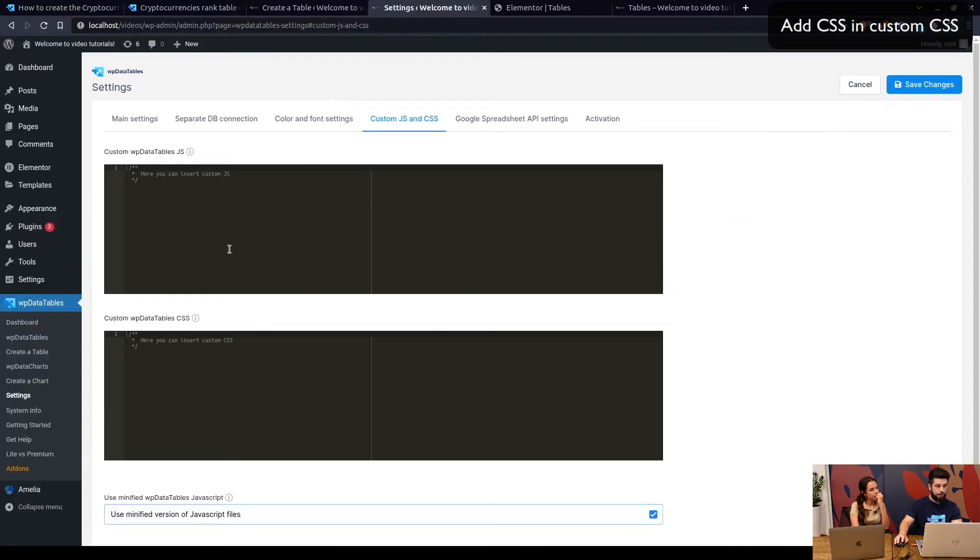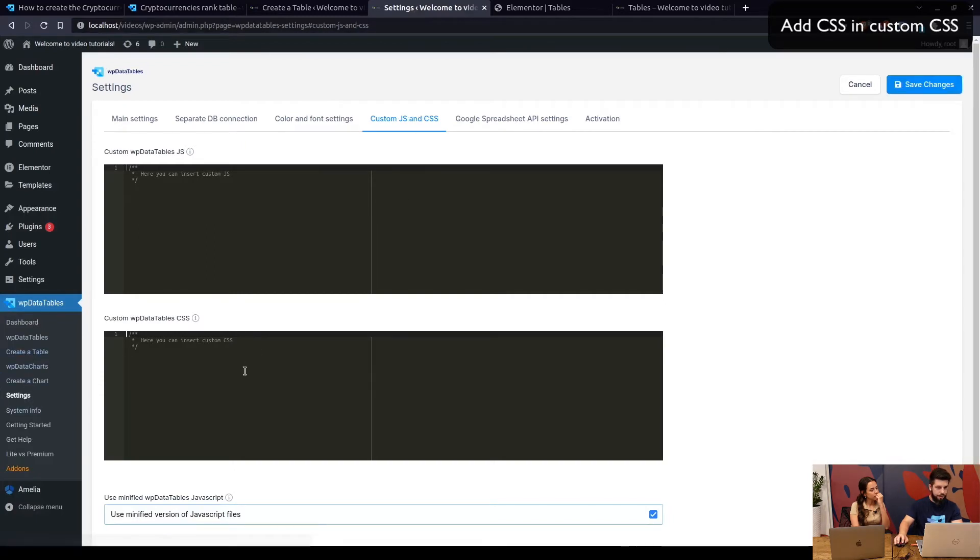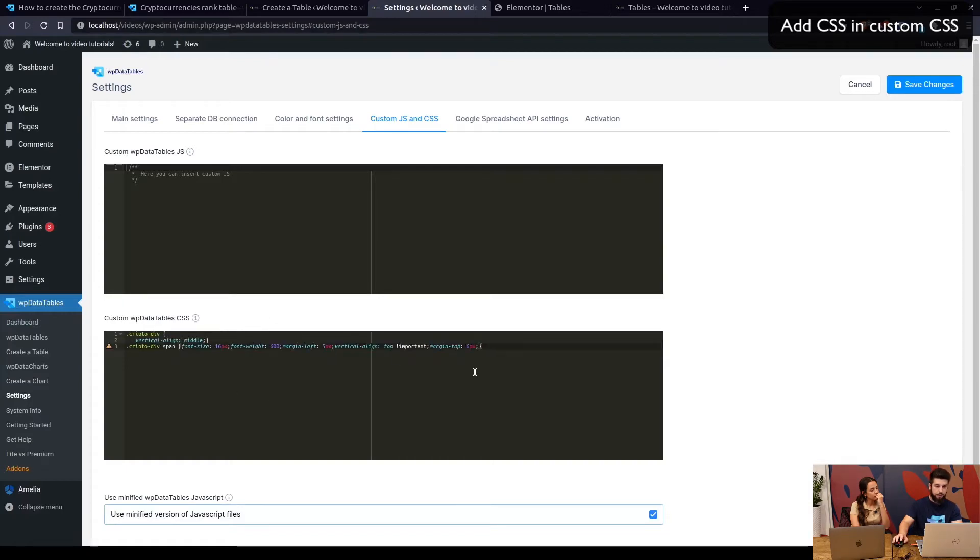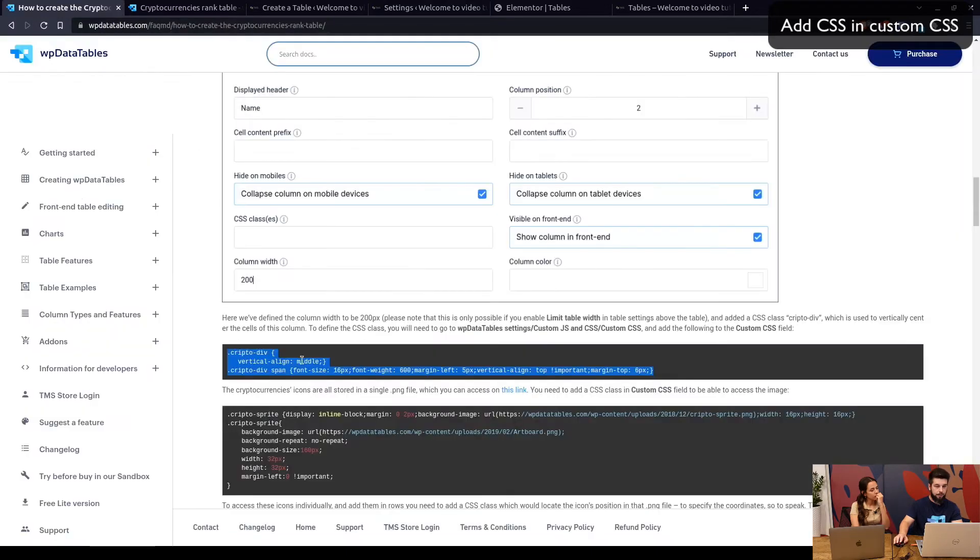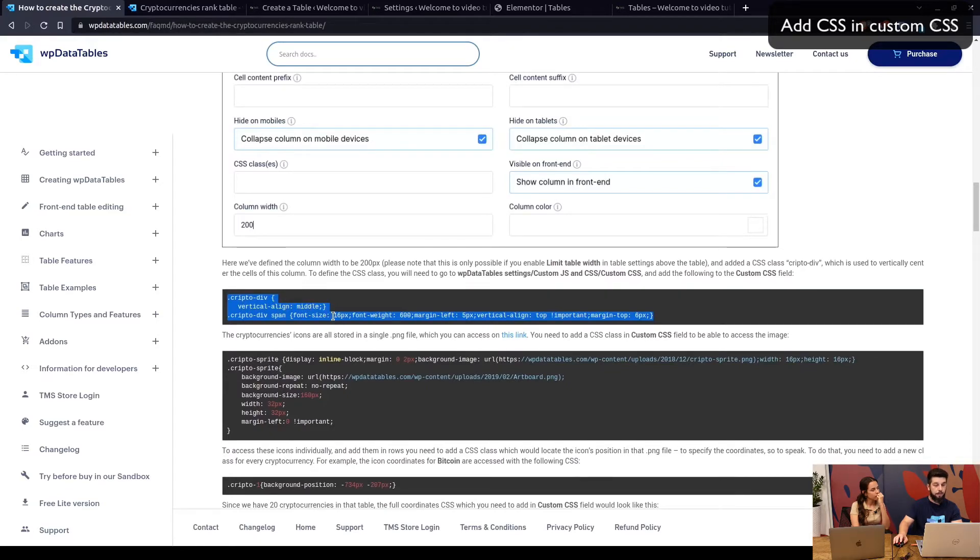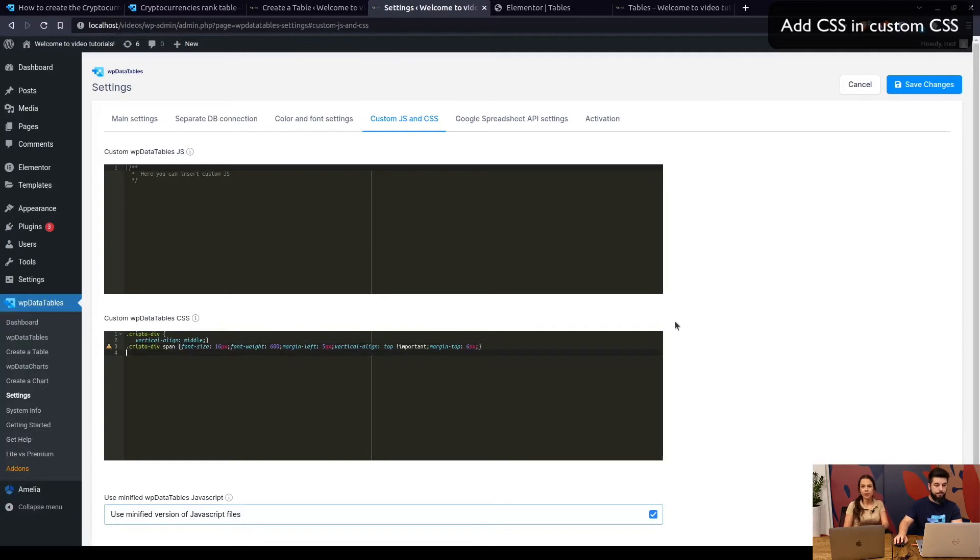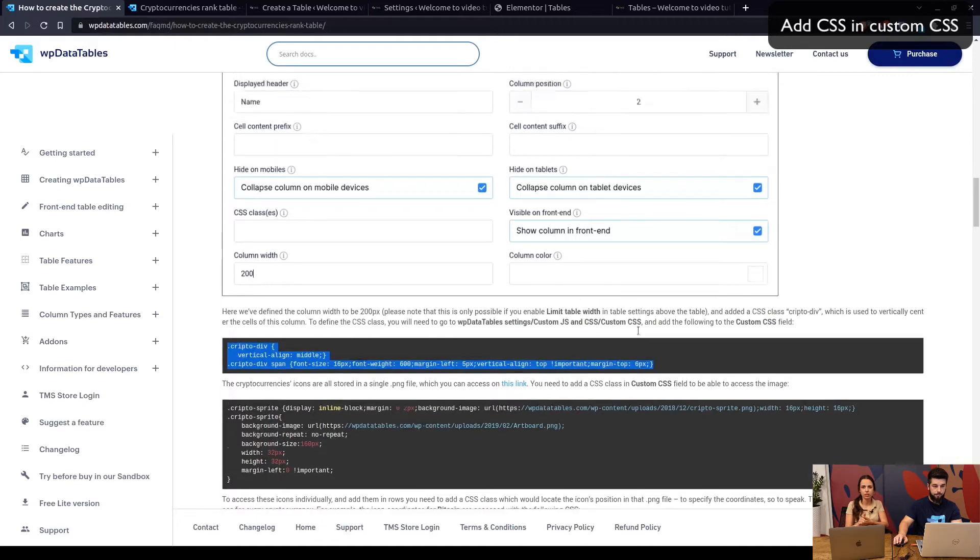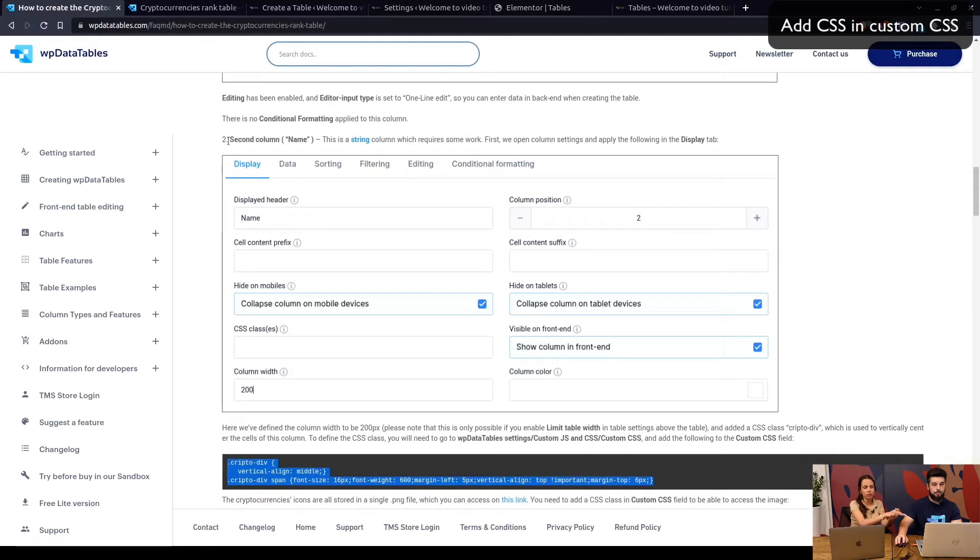In the second column, there's nothing that you need to do other than specify the column width. Now you need to copy this CSS into settings. Under WP Data Table Settings, Custom JS and CSS, in the Custom WP Data Table CSS, paste the first line that you see here to define the vertical alignment of the column.